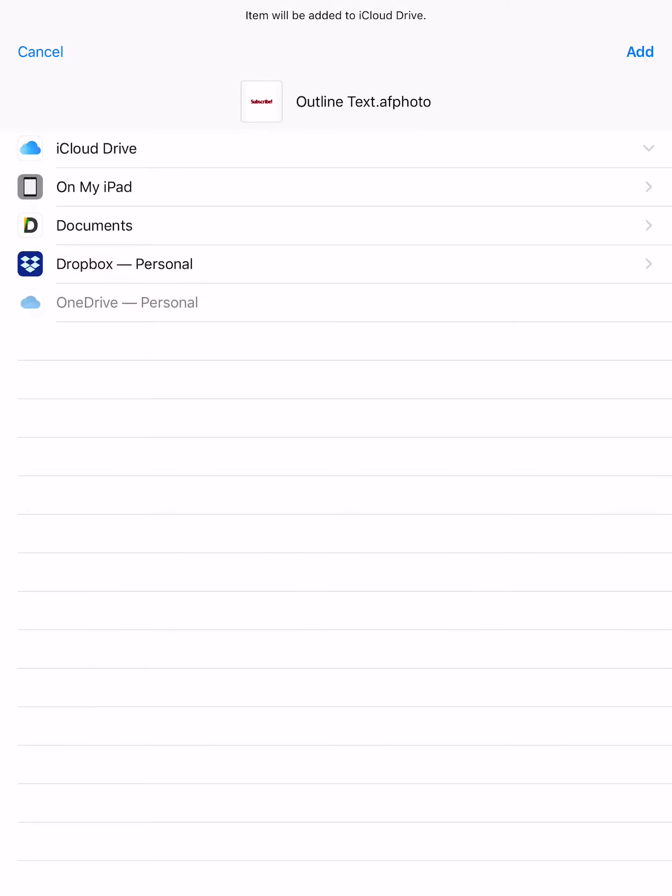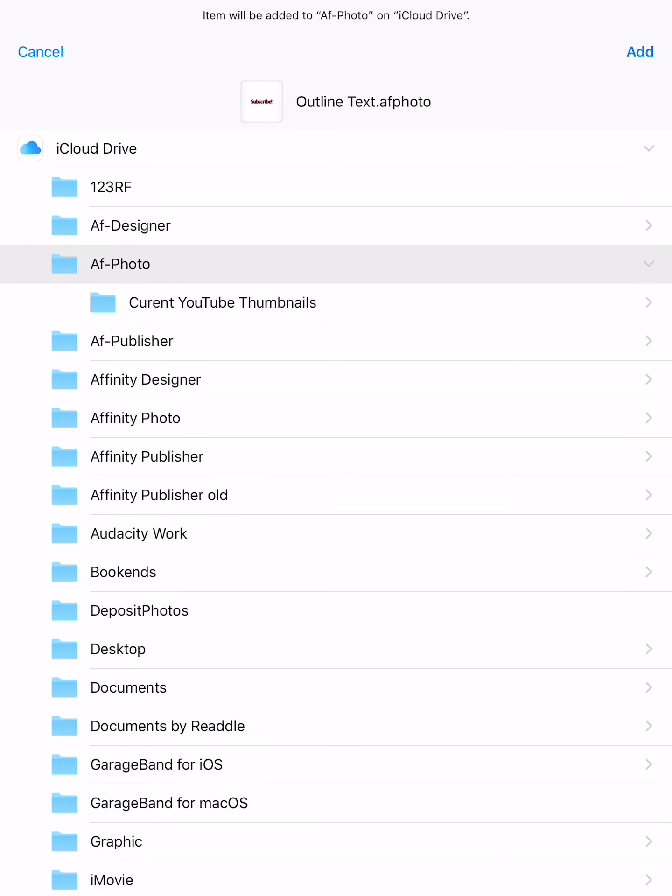Now it will come up and say where would you like to save it? Well, I want a copy on my iCloud drive. You'll notice up the top here. It's top right hand corner. It says add.